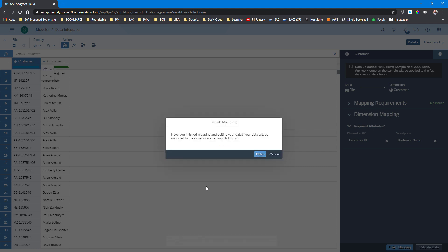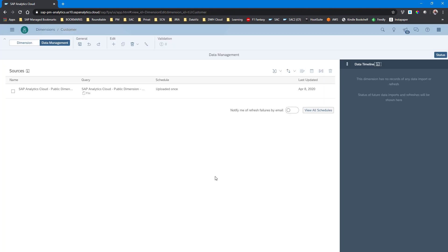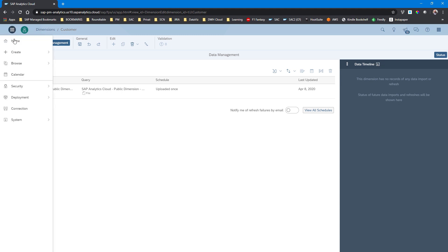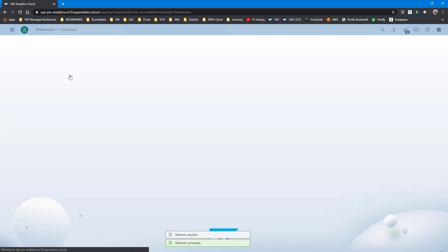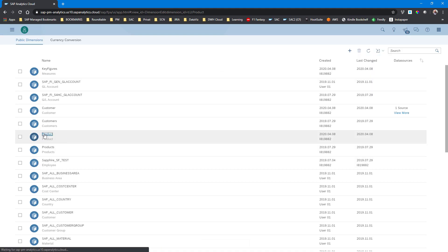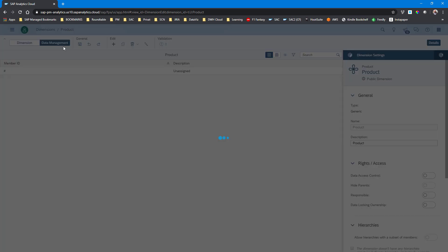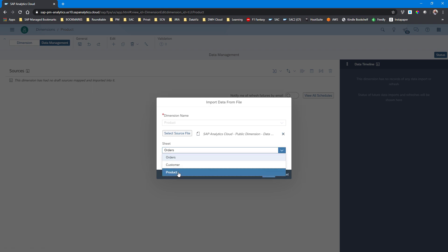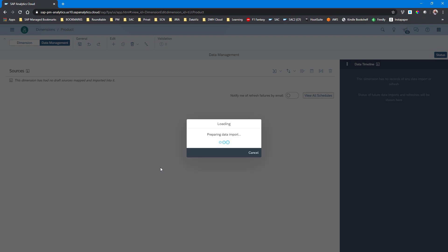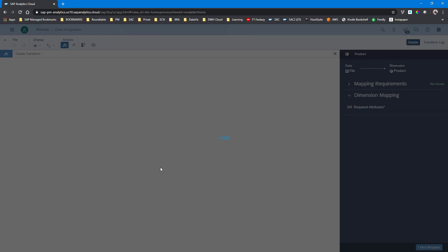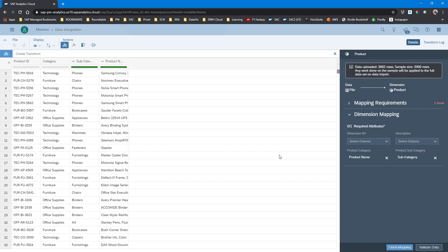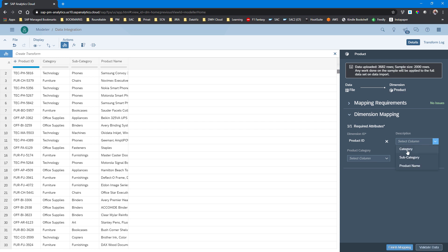Now we've got the data loaded for the customer dimension and we're going to do the same thing for the product dimension, and then we're going to load the data into the model. For the product dimension we have to have four columns — the ID, the description, and also the two attributes. Here's all the raw data from the spreadsheet, so now we've got four columns to map: the product ID, the product name, the product category, and the subcategory, which are our two attributes. We map those items to the columns and then we can load the master data for the product dimension.